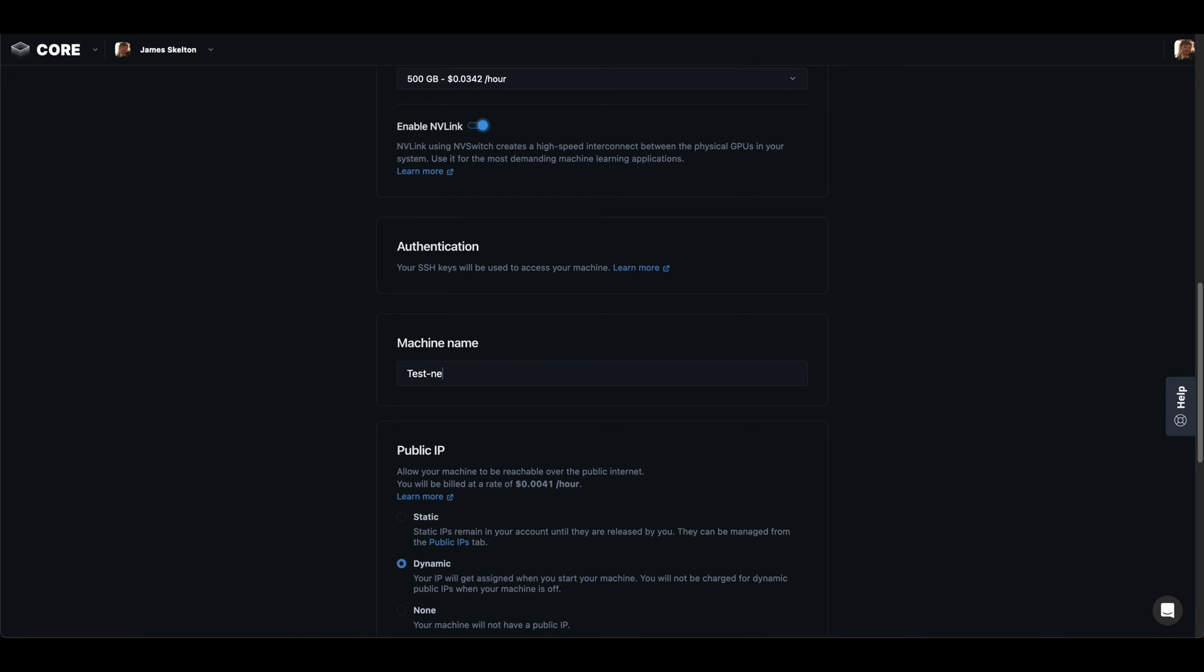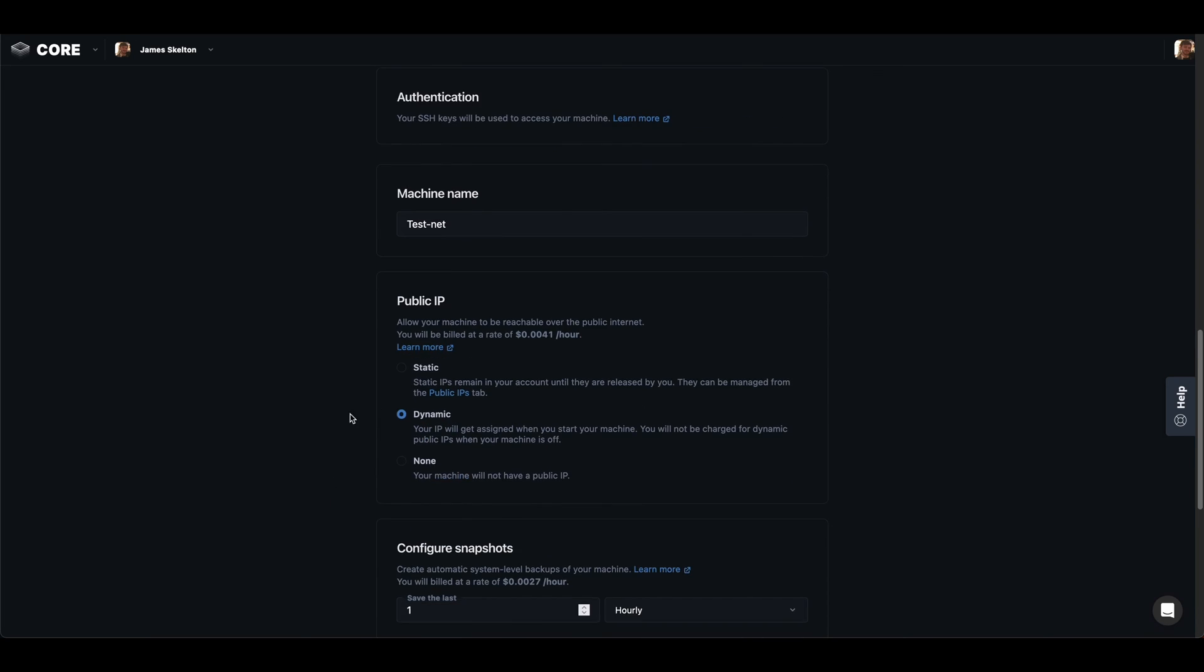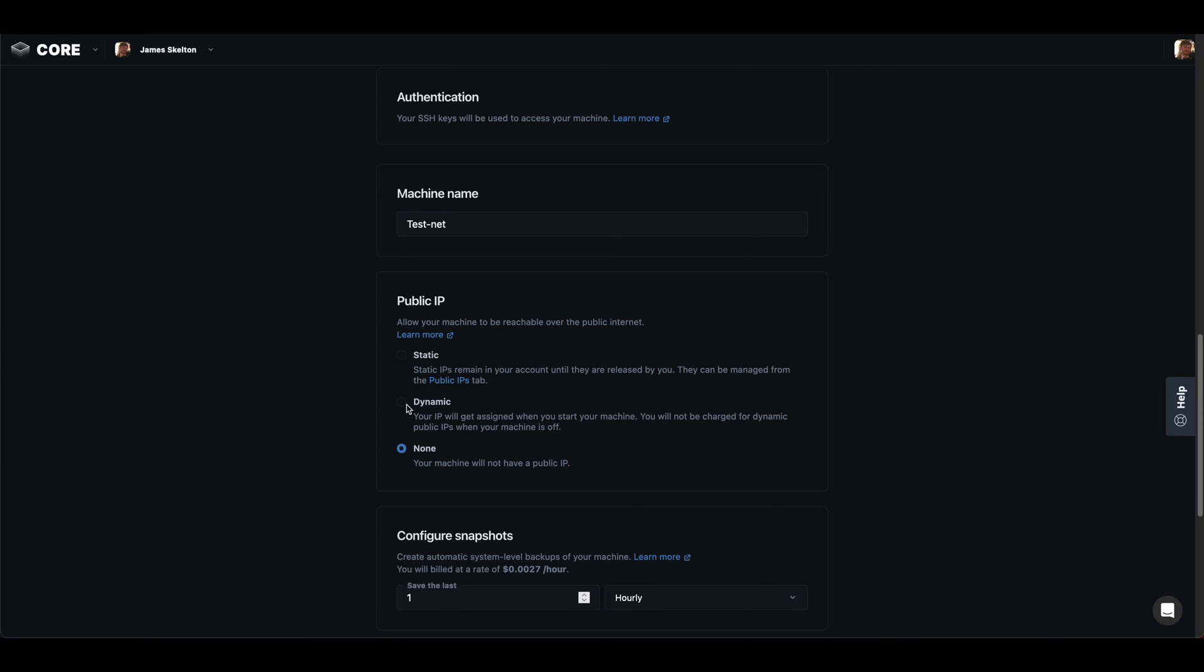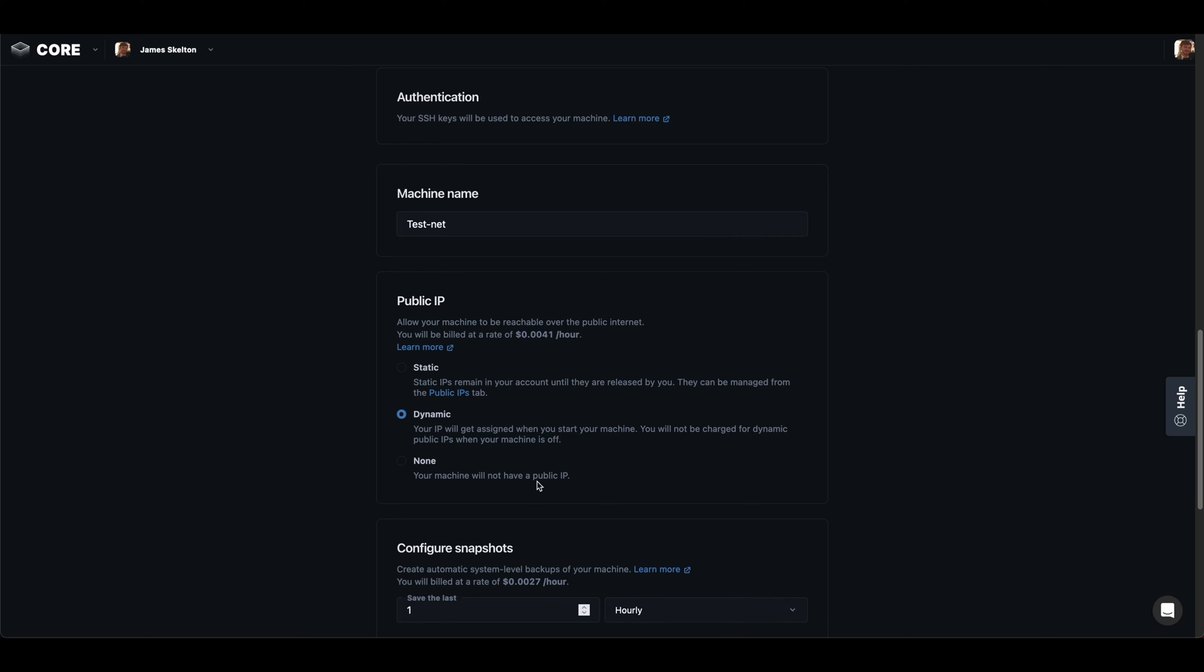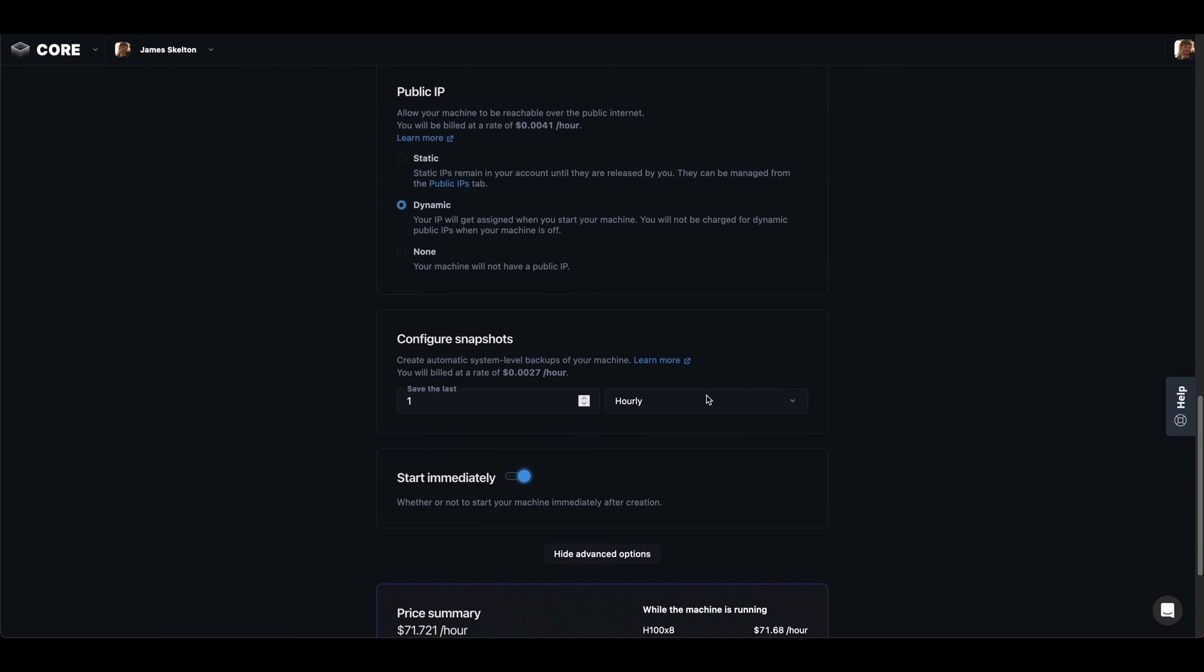Here are the advanced options. I'm going to go ahead and create a name for my machine and be sure to set a dynamic public IP because I'm going to be SSHing into my machine later.